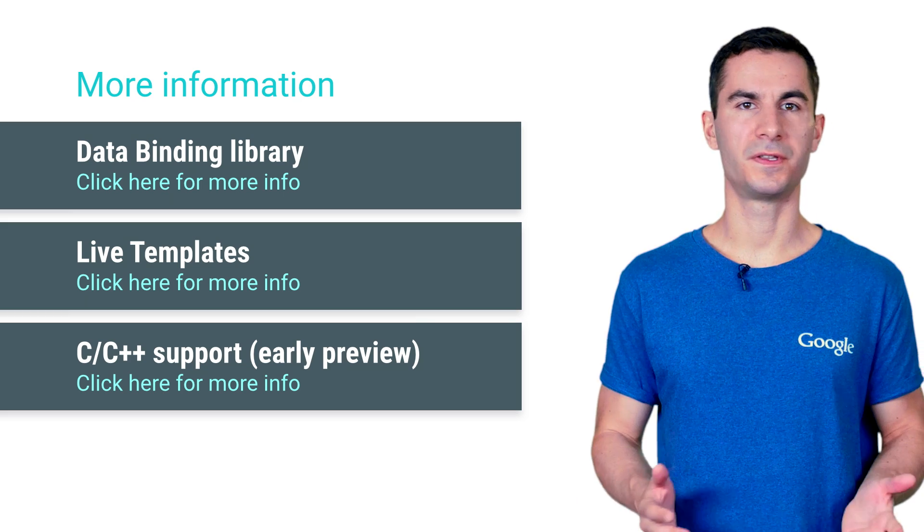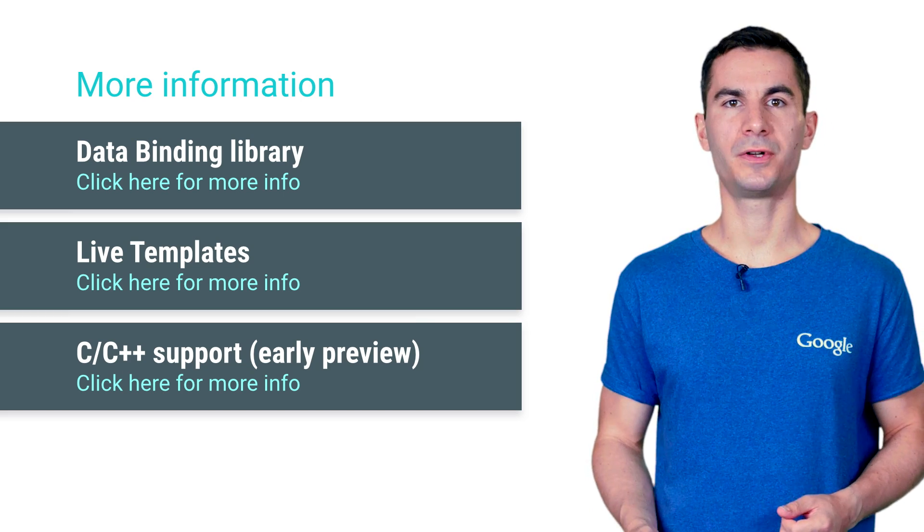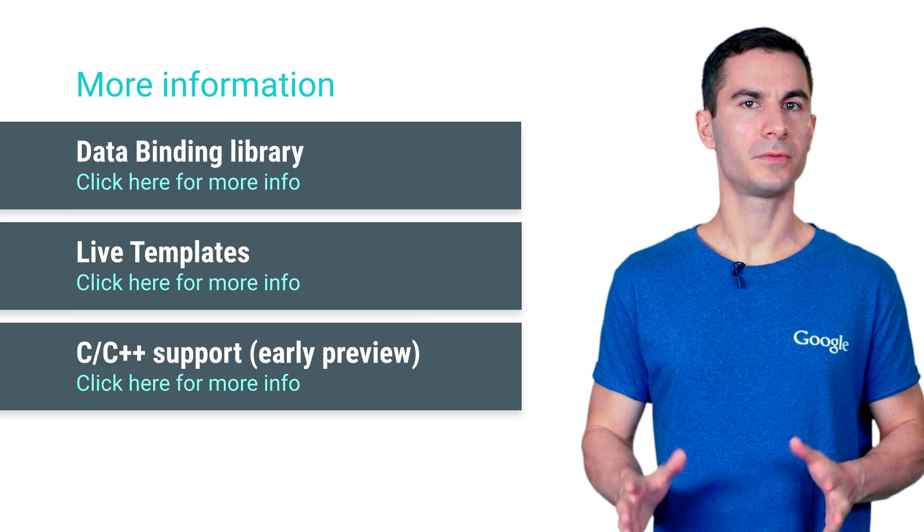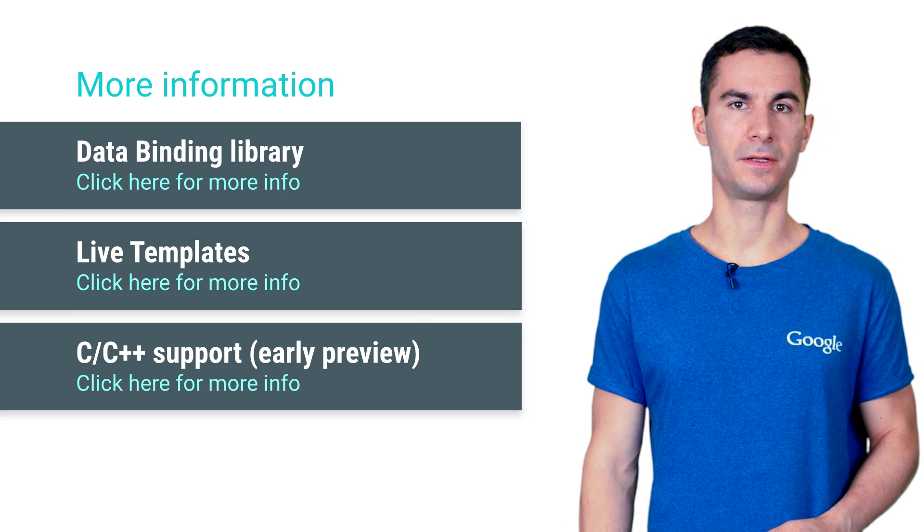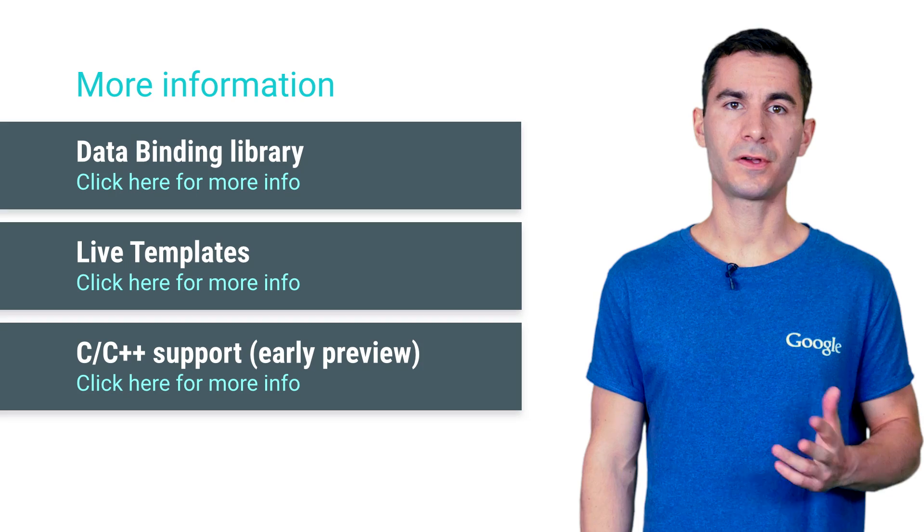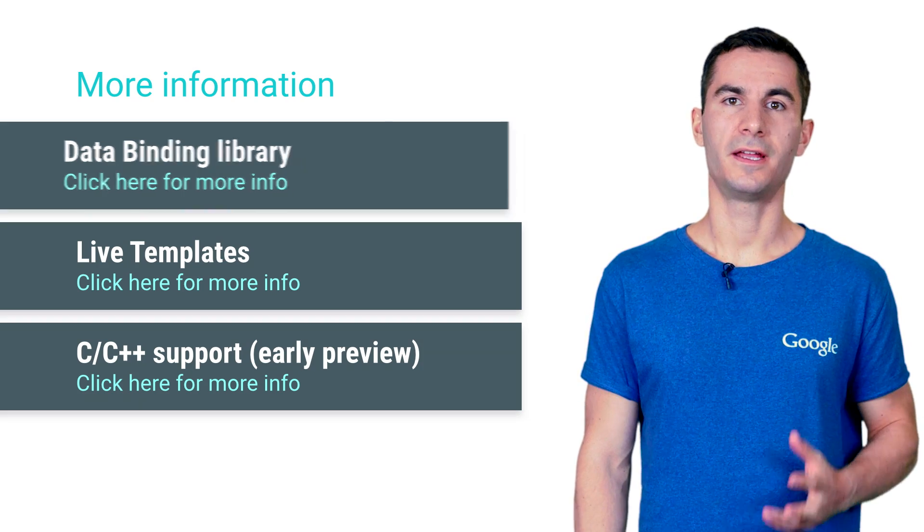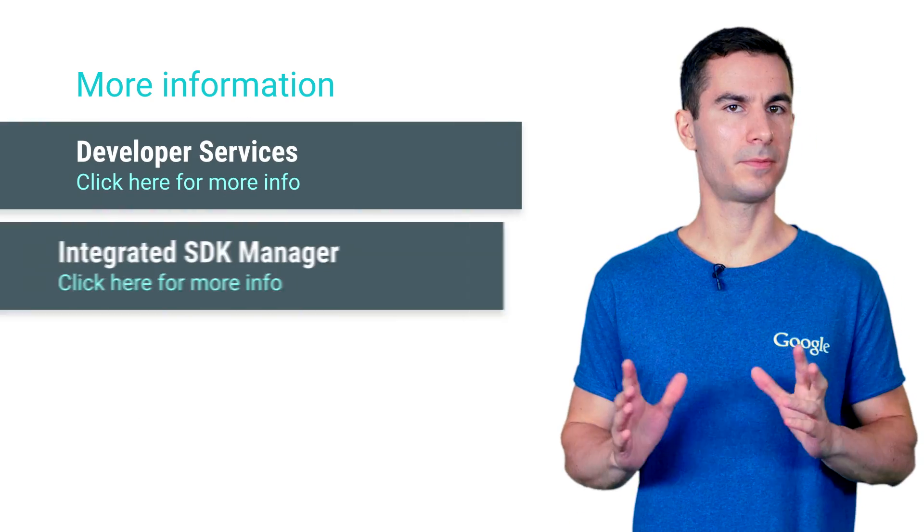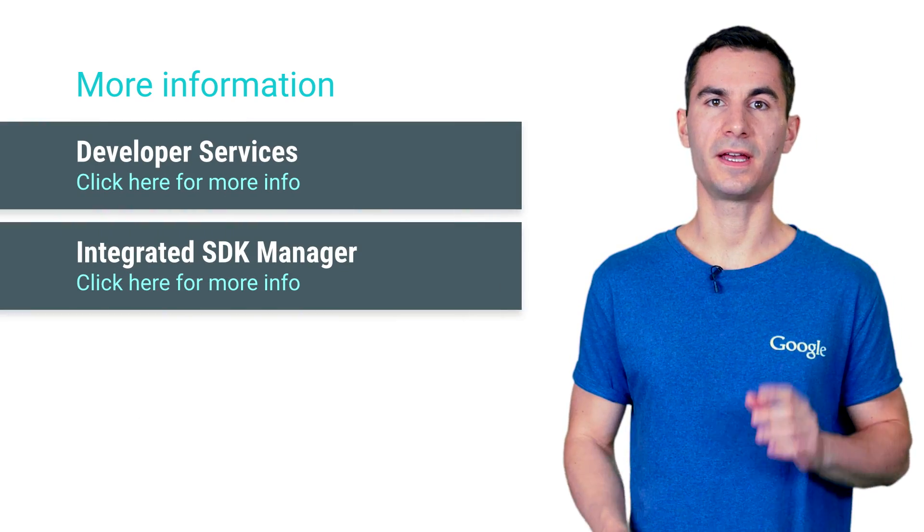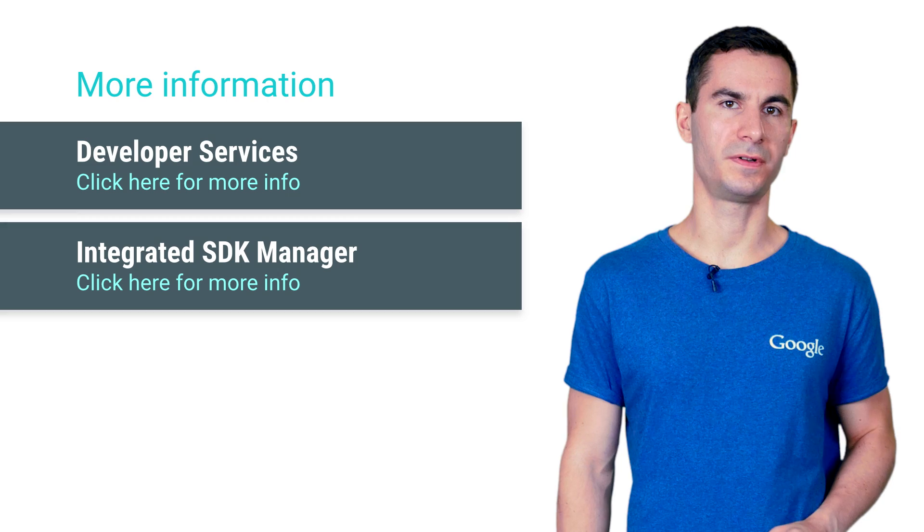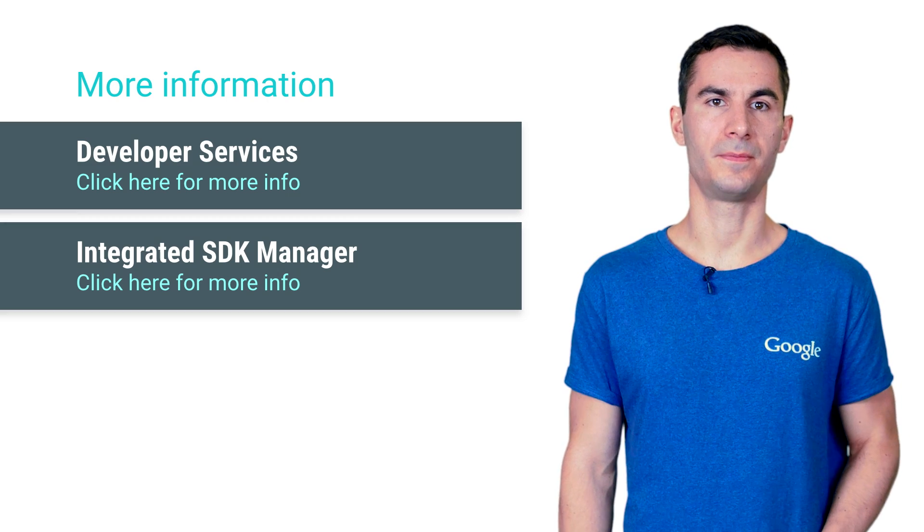Integration with the data binding library, adding developer services from the project structure dialogue, live code templates, and finally, a preview of the upcoming C, C++ editing and NDK support in the IDE.